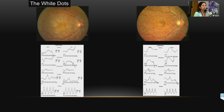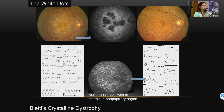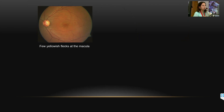Sometimes photographs and ERGs alone don't give all the answers. Doing an FFA of white dot cases — on the right, well-defined areas of choriocapillaris loss, and on the left, plenty of flecks. The first case on the left is Bietti's crystalline dystrophy and on the right is fundus flavimaculatus. Imaging and ERG put together actually give you the diagnosis.